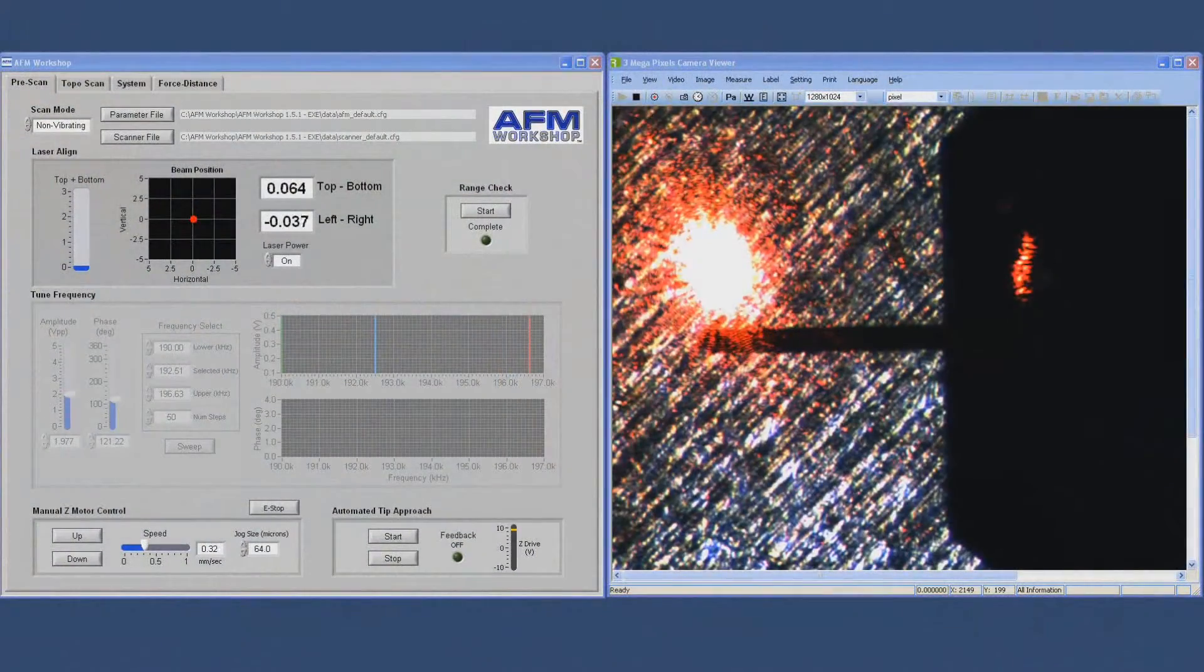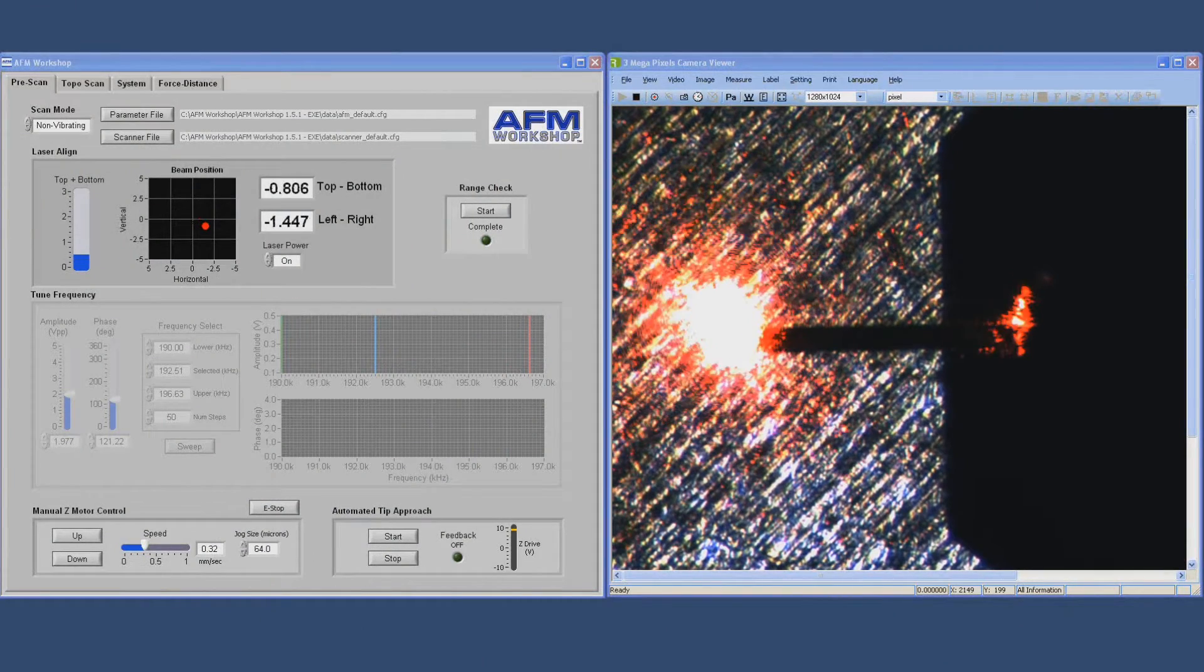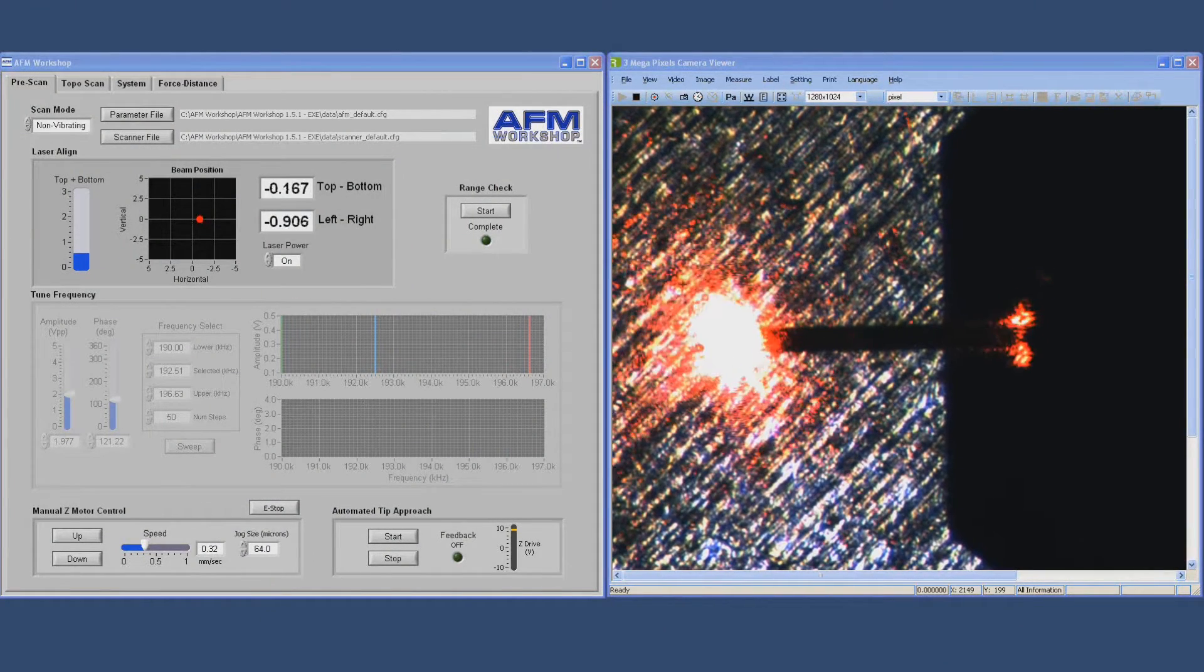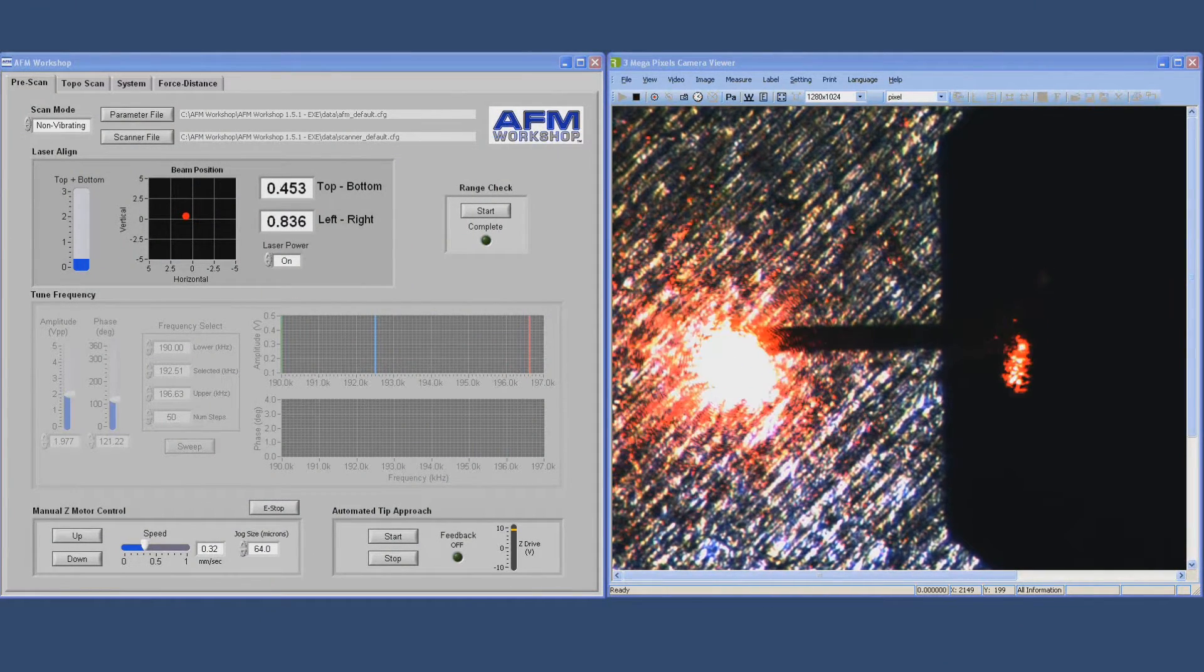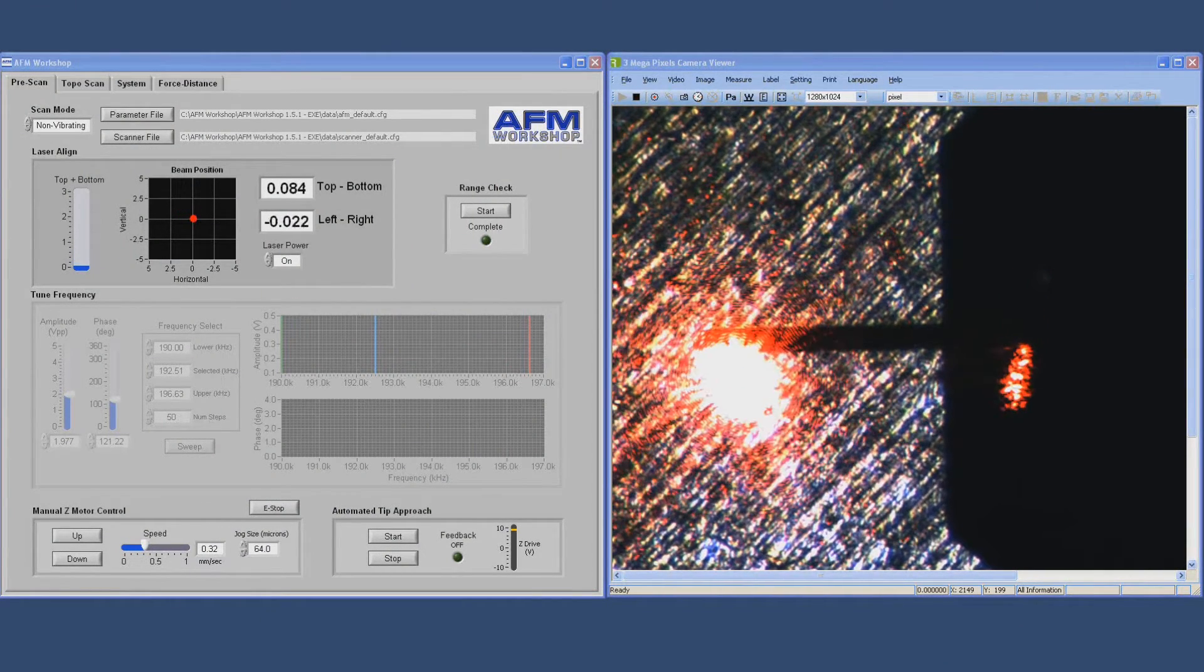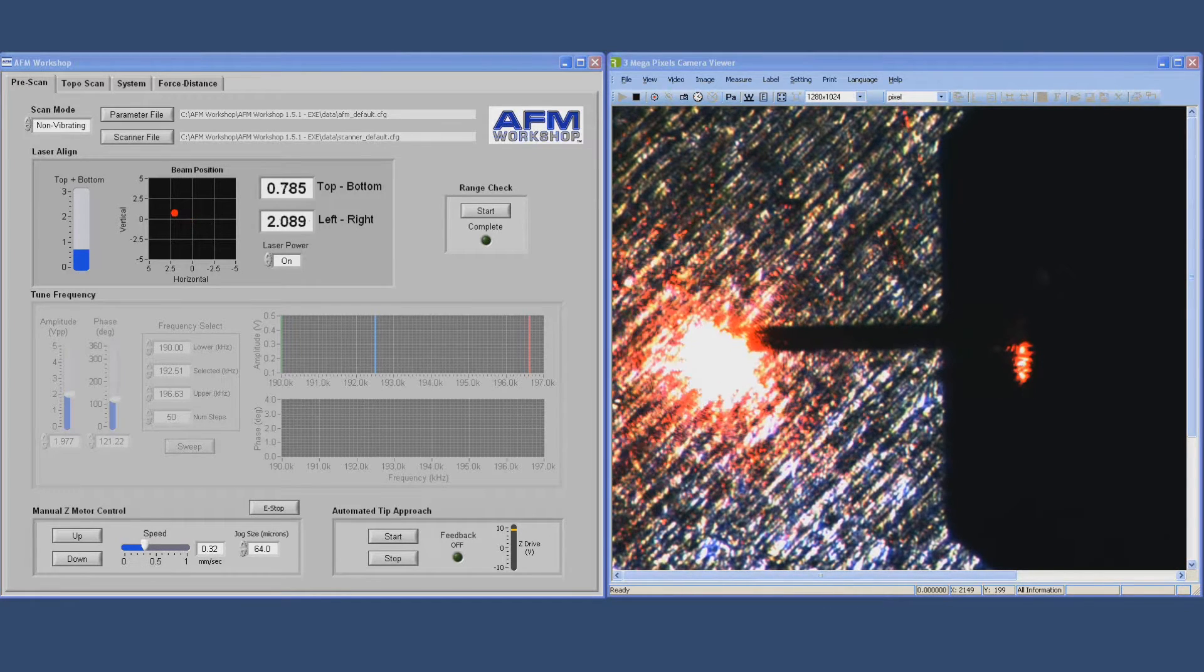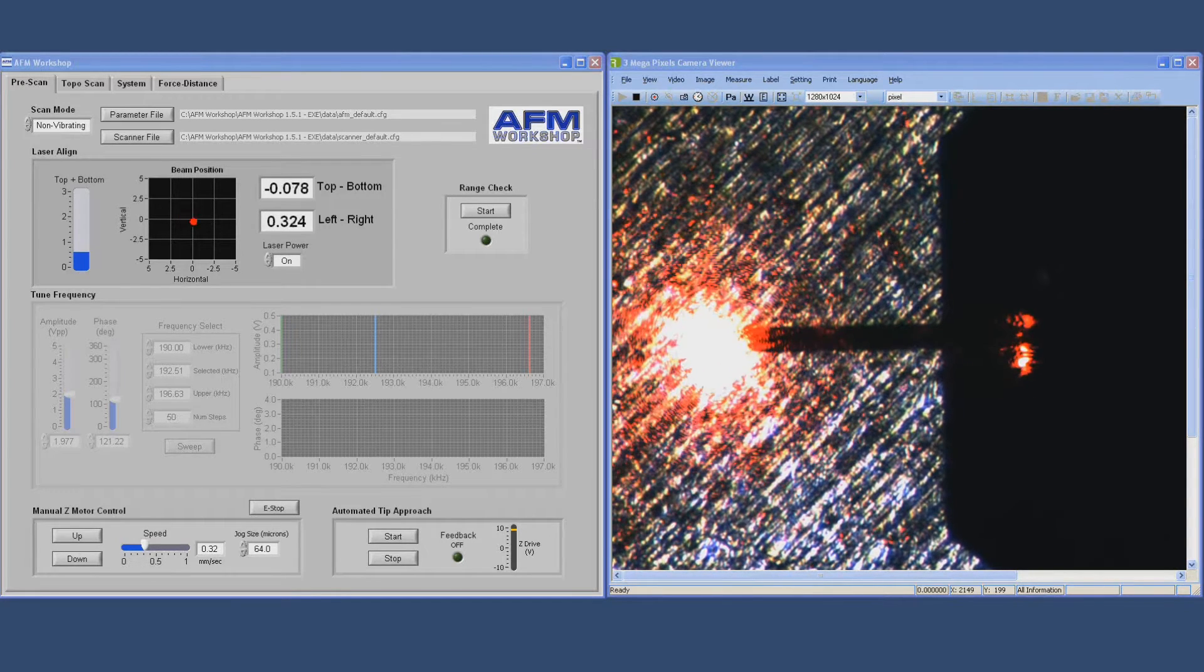The next step is to align the laser onto the cantilever so that you can get light into the photodetector. That's shown here. We're moving thumbscrews back and forth and you can see the red dot alignment is changing on the computer software screen.